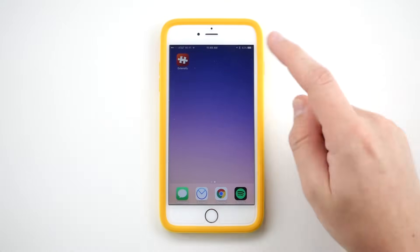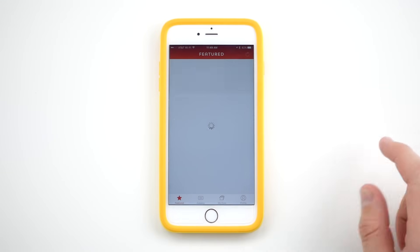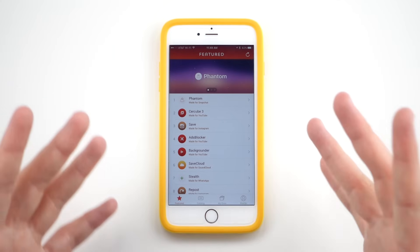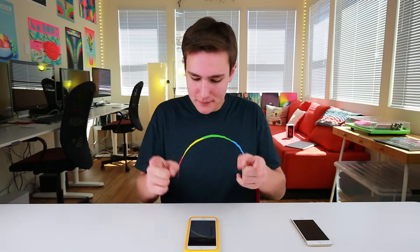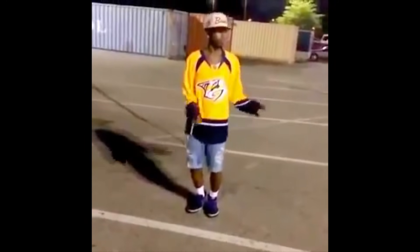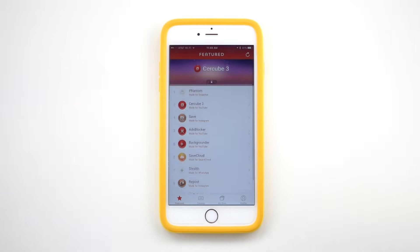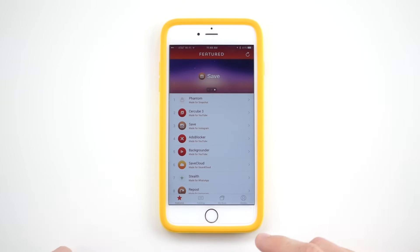It's called Extensify. So once it's been installed, you're going to see their app store dashboard. Remember, this isn't on the app store, so don't be searching for it. Now once you've got everything installed, you're going to see some of the modifications you can make. You have Adblocker for YouTube — you can do that if you want to — but my favorite one, the one that's going to help you heighten your Snapchat experience, is called Phantom.